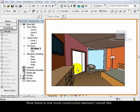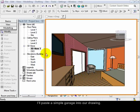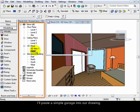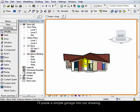Now there is one more construction element that I would like to show you. For this purpose I'll paste a simple garage into our drawing.